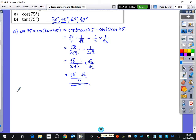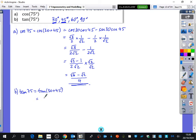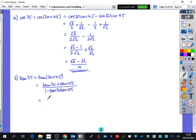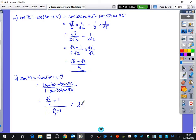The next one is tan of 75. We know tan of 75 is the same as tan of 30 plus 45. Using the addition formula: tan 30 plus tan 45 divided by 1 minus tan 30 tan 45. Tan 30 is 1 over root 3, tan 45 is 1. Putting that all in the calculator gives 2 plus root 3.